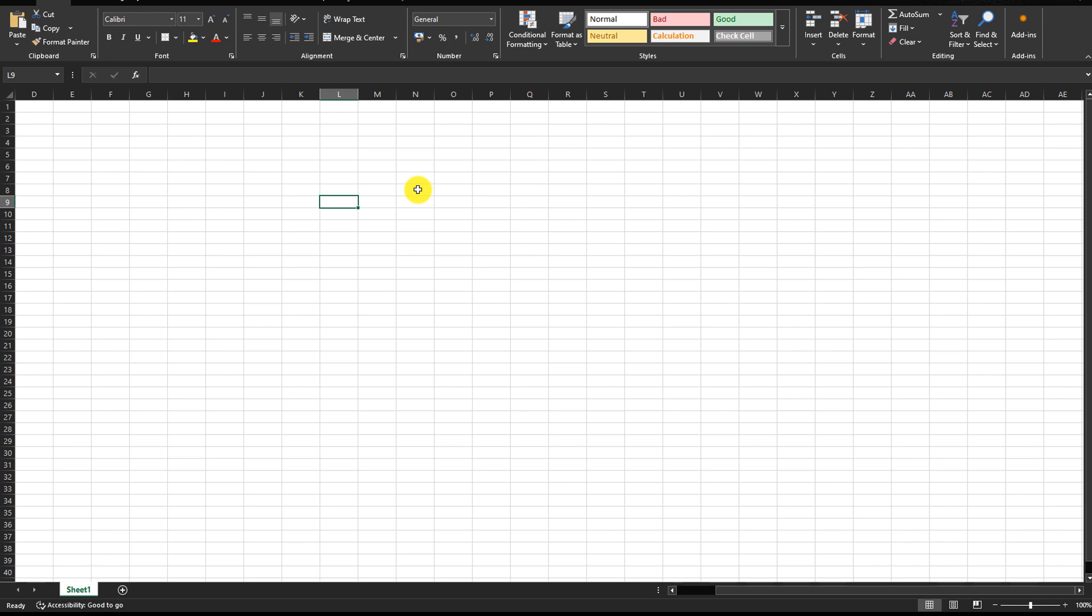On a full-size keyboard, it is very easy to find the scroll lock key. It will be near the print screen, home, and insert keys. But on a laptop keyboard or on a compact-size keyboard, it can be difficult to identify the scroll lock key combination.